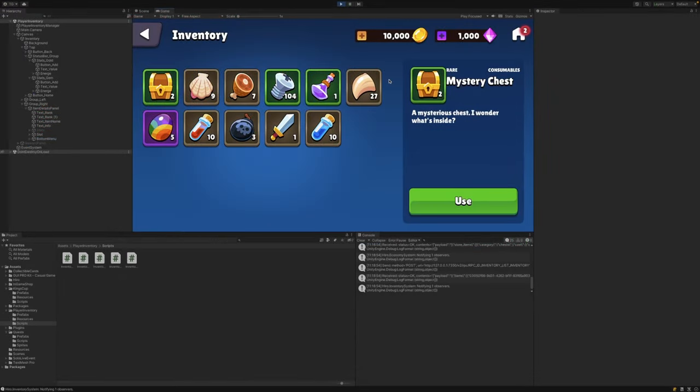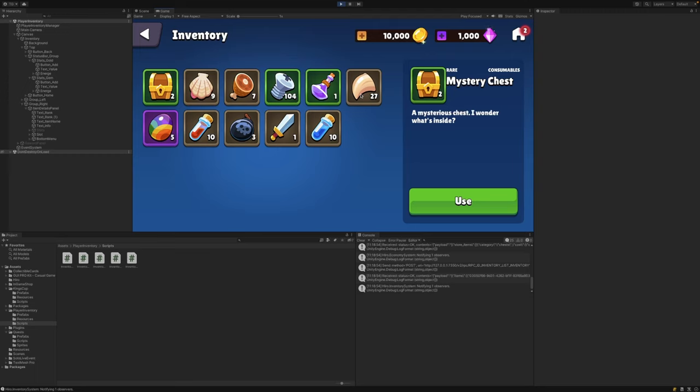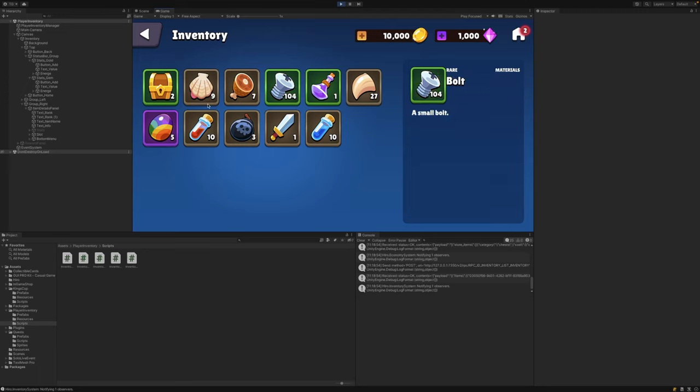When I run the game, you can see that the player has 10,000 coins and 1,000 gems, just as we defined in the economy configuration. You can also see that they have a bunch of different items here with various quantities, again as defined in the economy.json file.